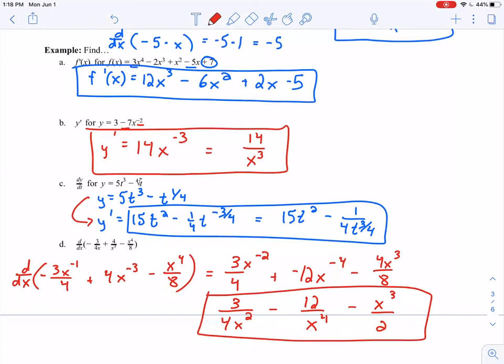Please practice a lot of these problems, because we need to be able to apply the power rule very well — it comes up in almost every section going forward. We'll talk about more properties of derivatives in the next video. Thank you so much for watching!